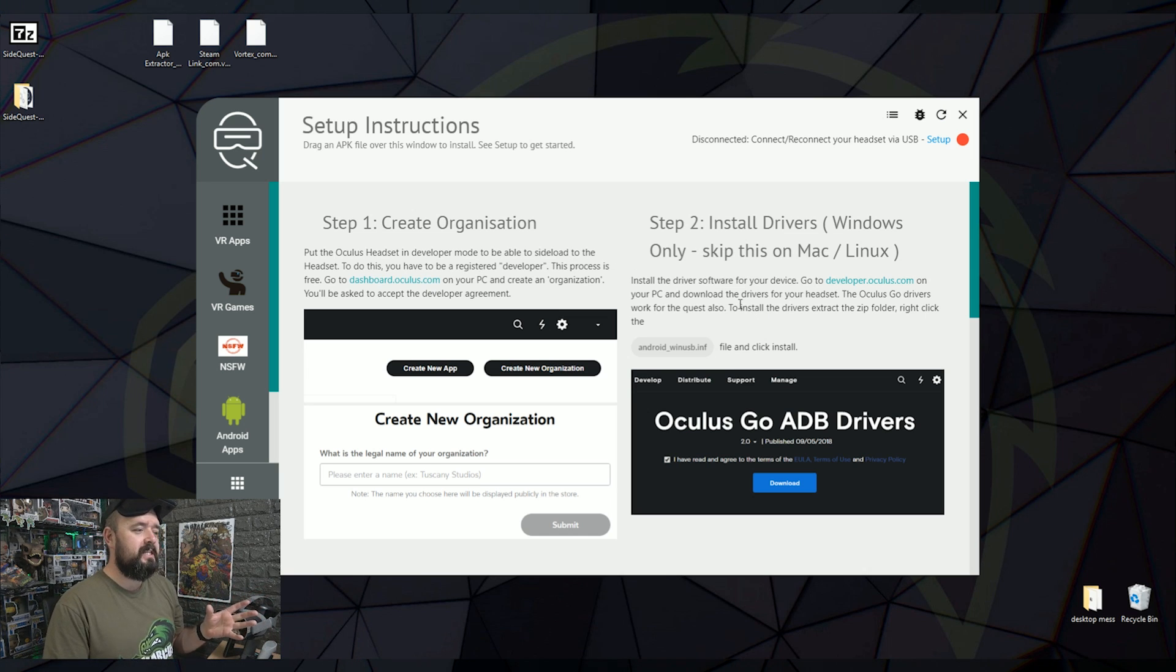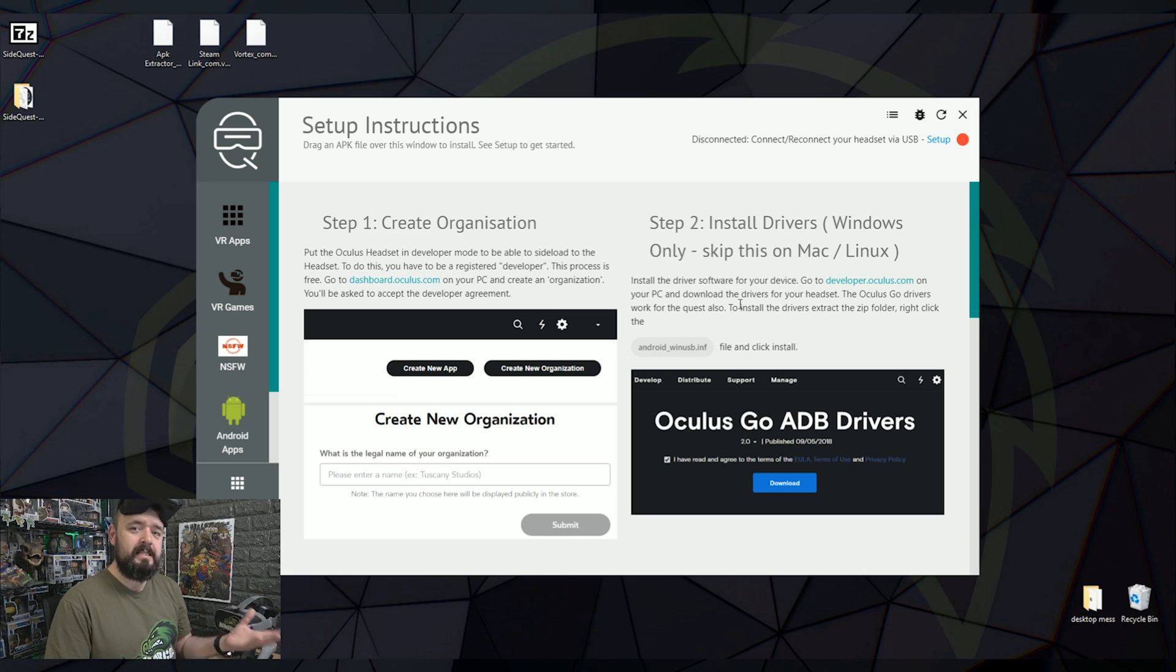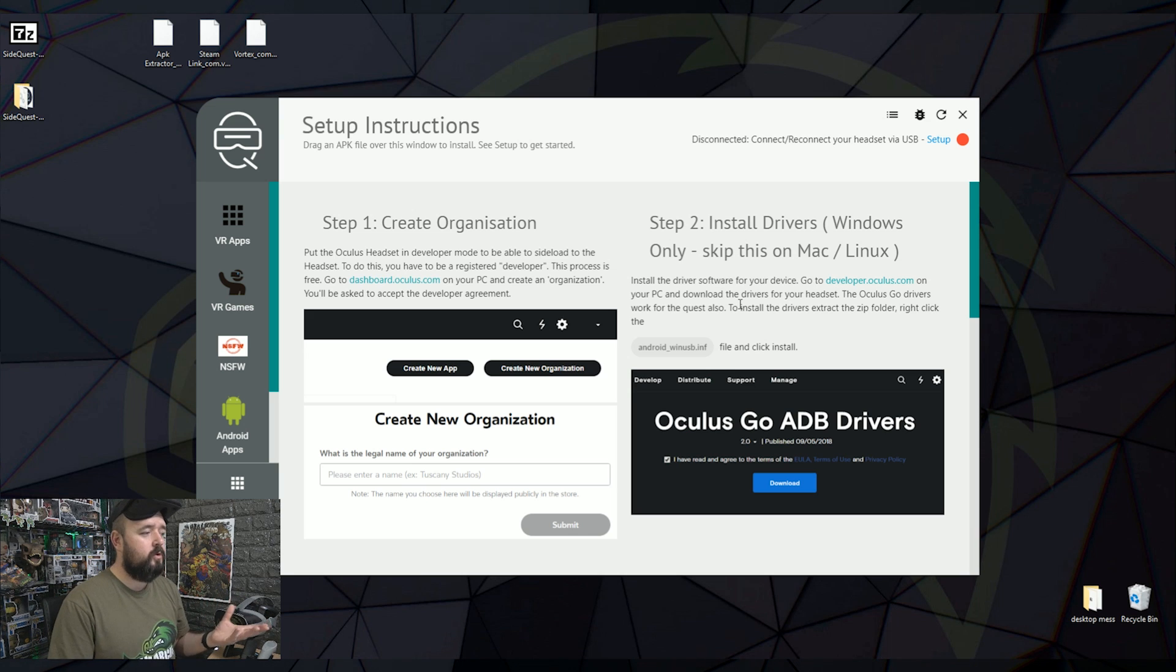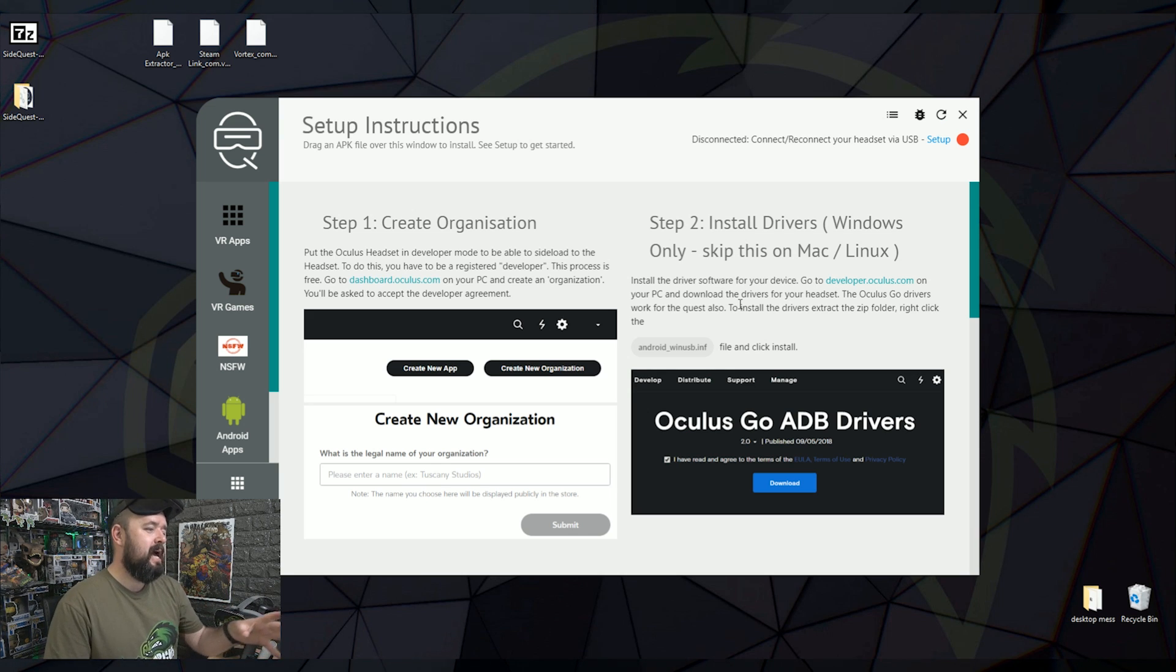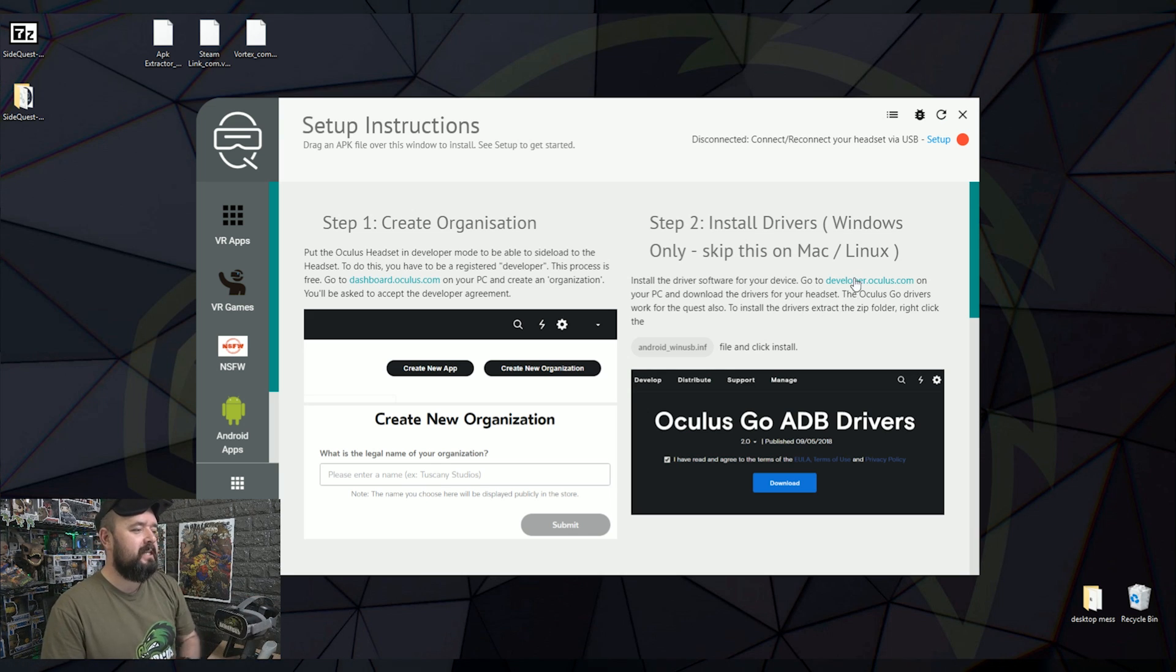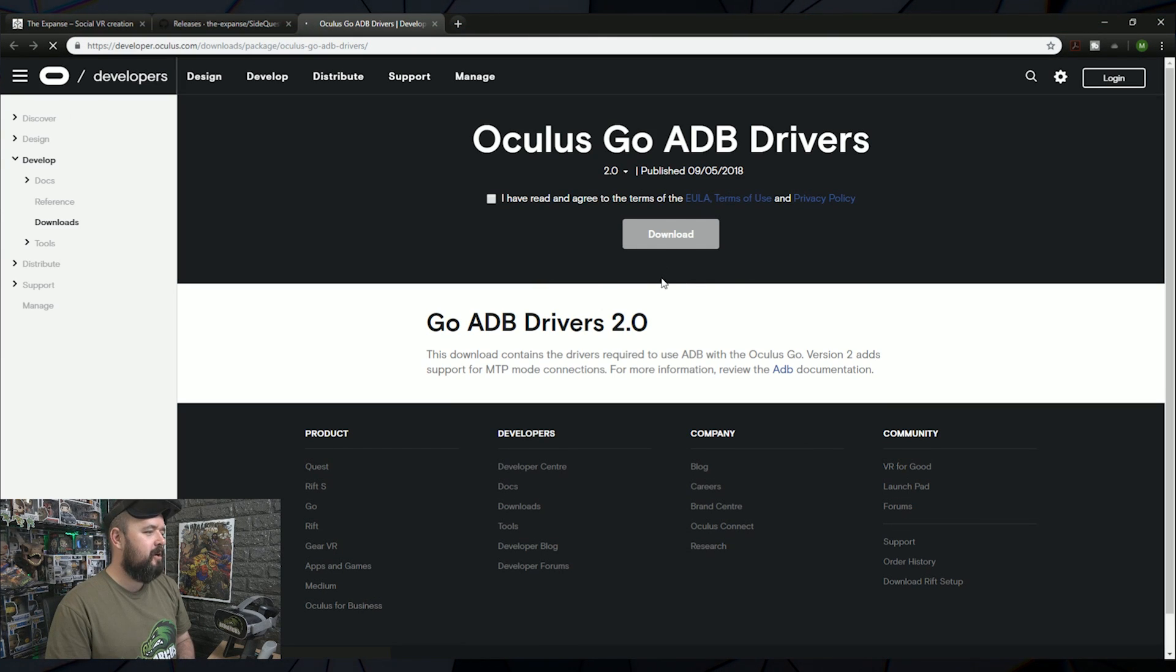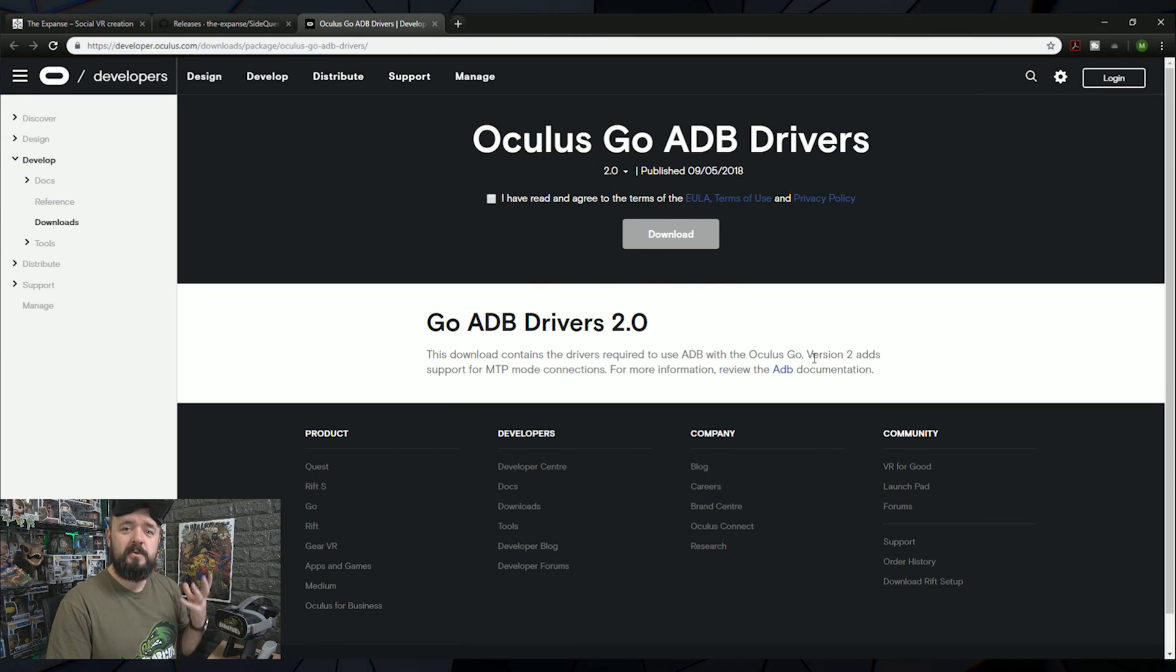Step two, you just need to download some drivers that enables your PC and your Oculus Quest or Go to talk to each other in this special way. So all you do is just click this link here. It'll open up. Just click download. Download those to your desktop and double click them to install them. Nice and straightforward.